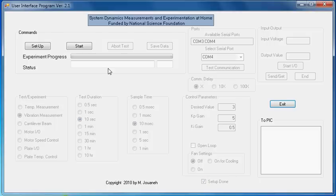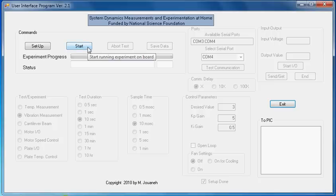Now, if you're using the cantilever beam, you're going to want to have your finger already on the beam, pressing it down, and waiting to release it once you click start. So I'm going to press start and start collecting data now.